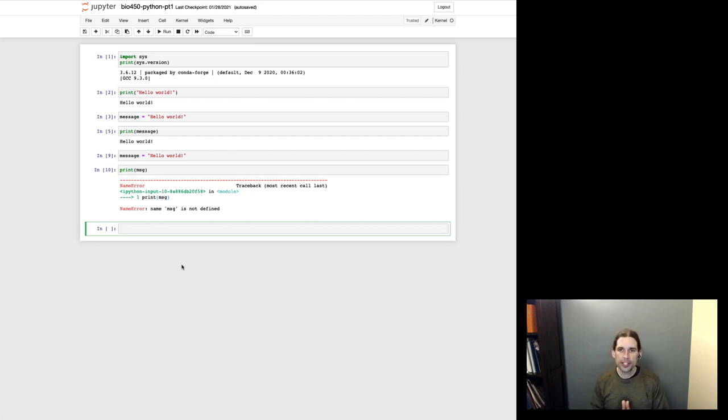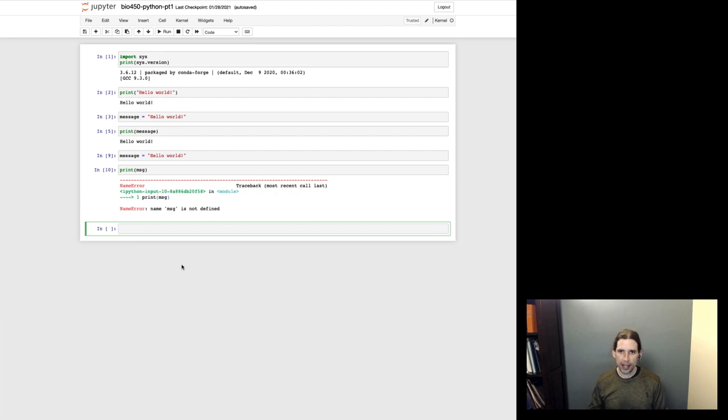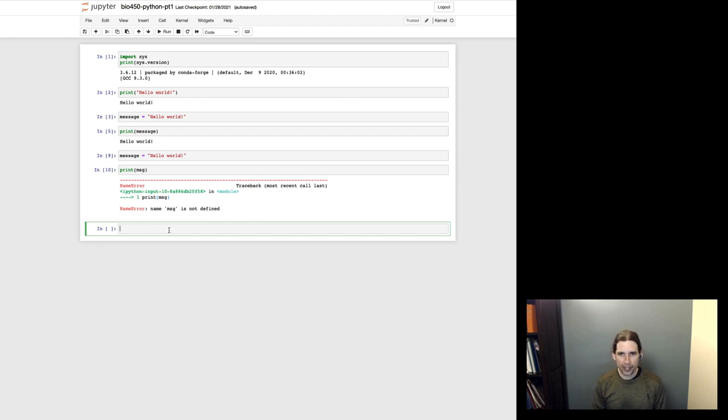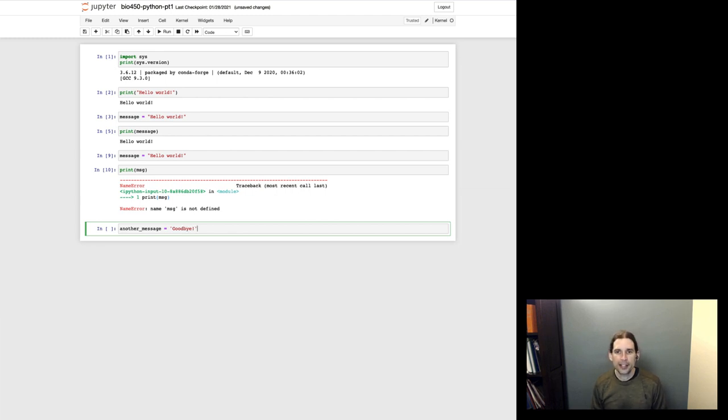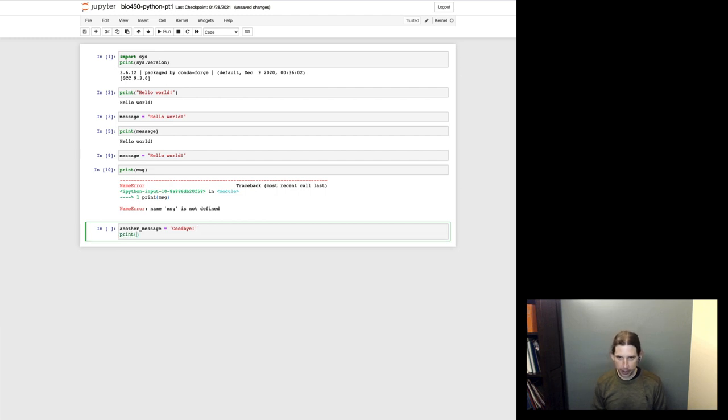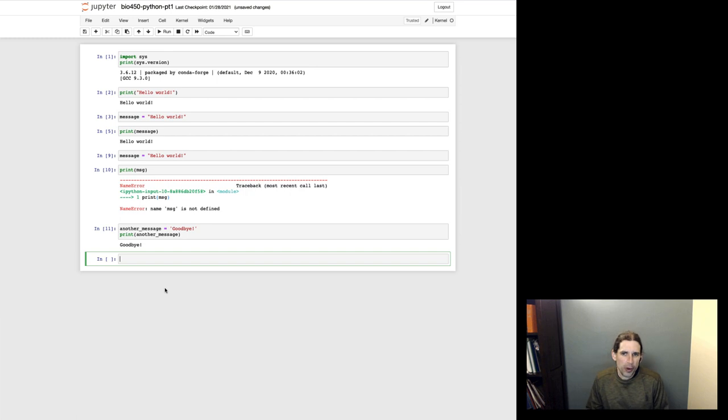Okay, so this first variable that we defined message is in Python, it is known as a type called a string. And so that effectively means like a string of text. And that's why I was using that phrase. You can define strings in Python as I've done here. So message equals, and then this double quote, hello world, and double quote. But another way to define strings is, for example, I can create a new variable called another message. I can do this with single quotes. This is a string, just like that first message that I defined was a string.